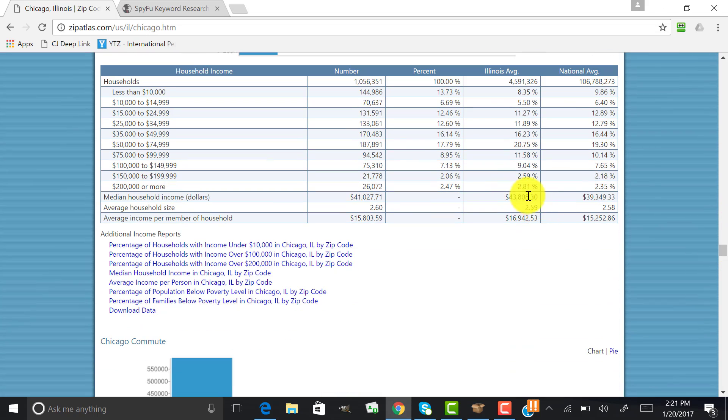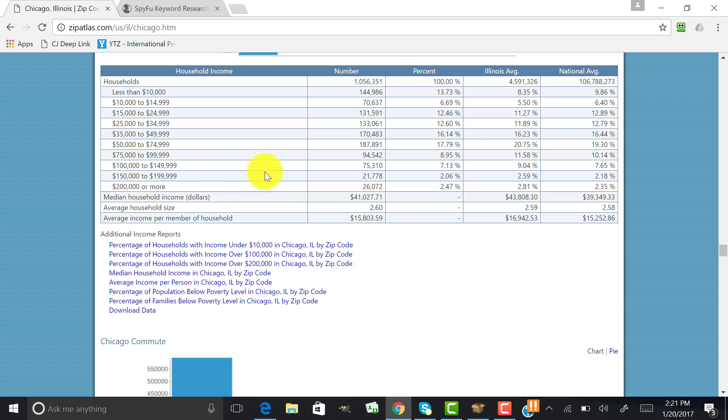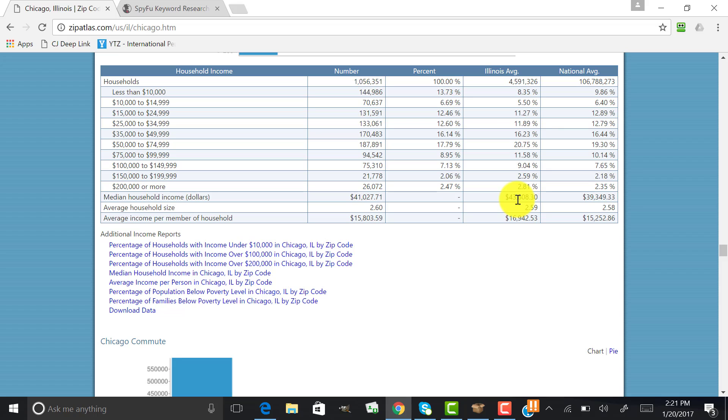So the median income is $43,808.30, the median household income in dollars for Illinois. So what we're going to look for is anything above that average. I'm thinking those people will be able to afford to call a plumber.